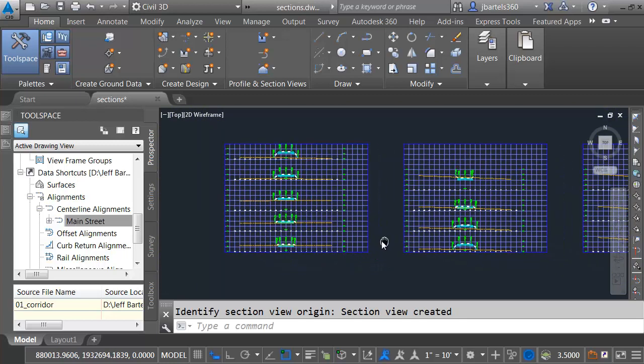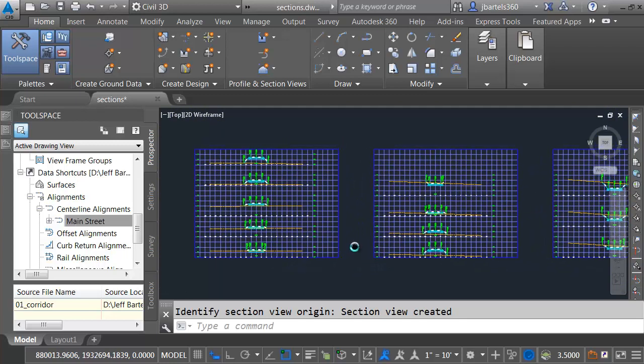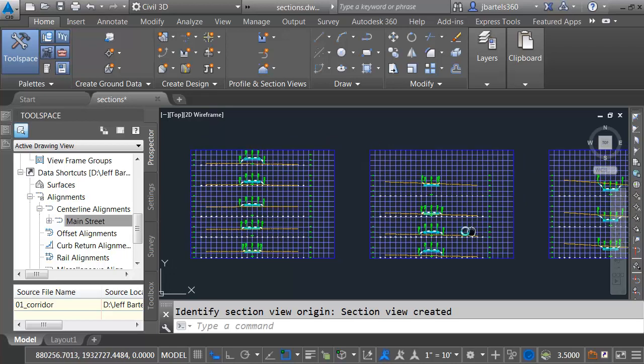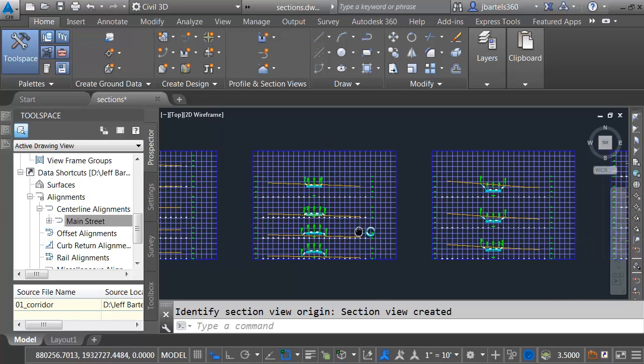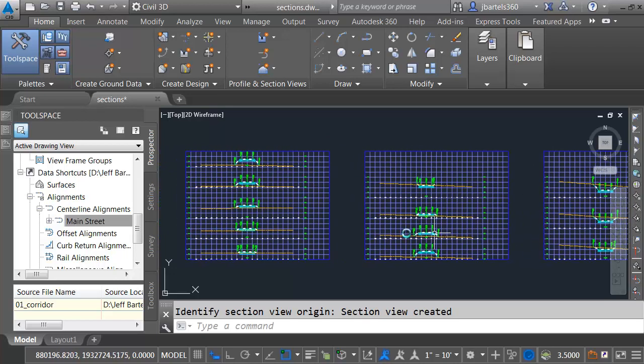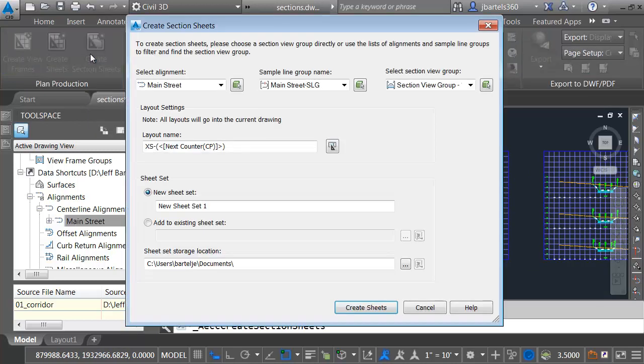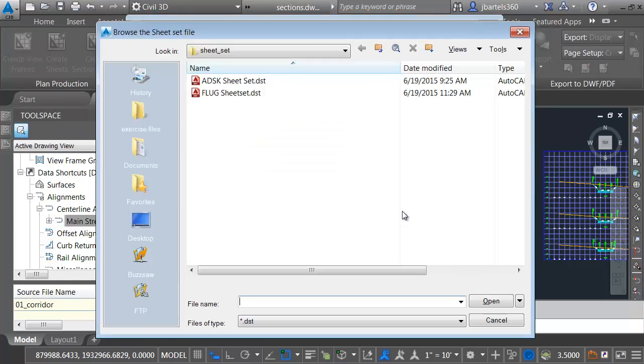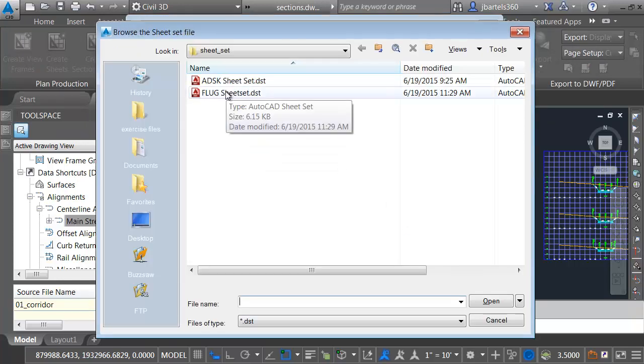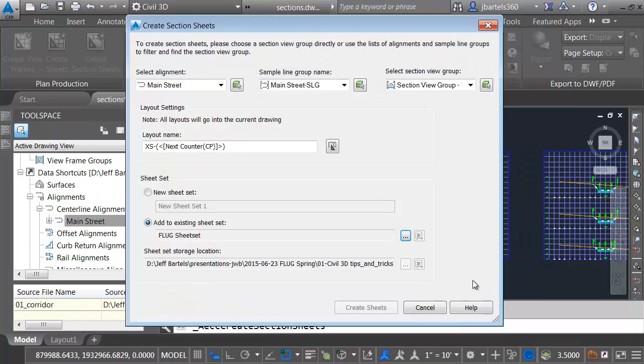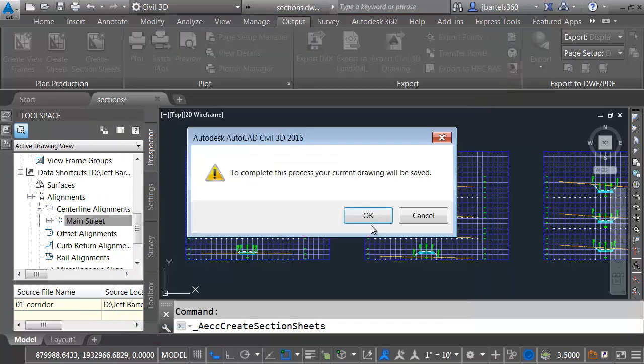So in the event my corridor or any of my data changes in that host drawing, all of these cross-sections will update. Let's create some sheets. I'll do that by going to the Output tab. And I'll choose Create Section Sheets. I'm going to add these sheets to an existing sheet set. Let me click the Ellipsis button. And I'll choose the Flug sheet set that I've created. This contains the project data that I'd like to appear on all of my title blocks. I'll click Open. And I'll choose Create Sheets. That'll save the drawing.